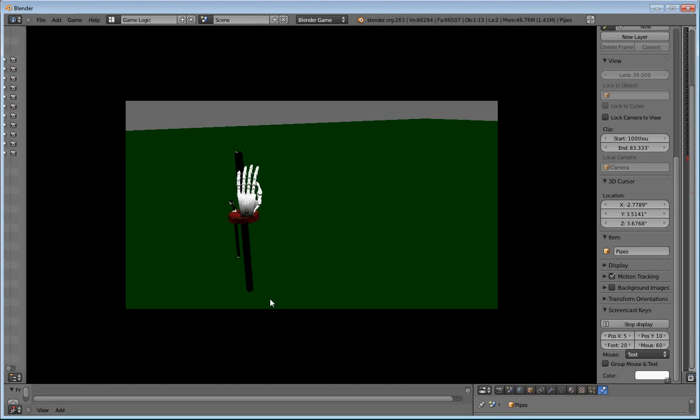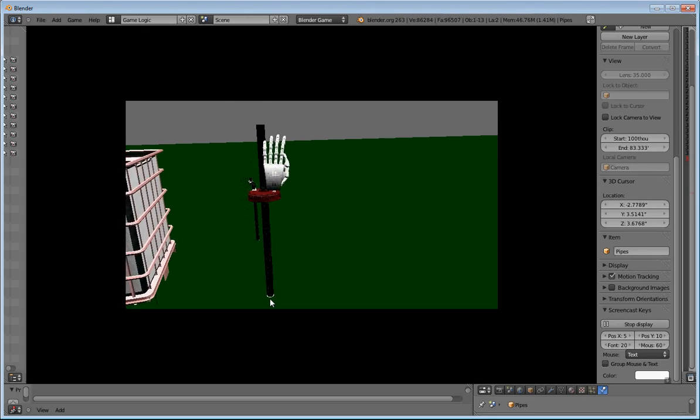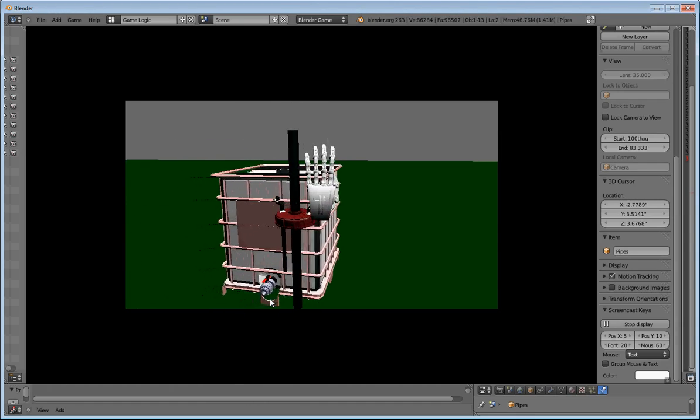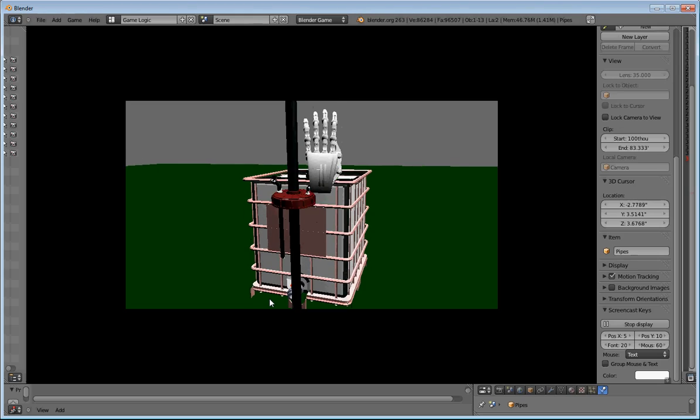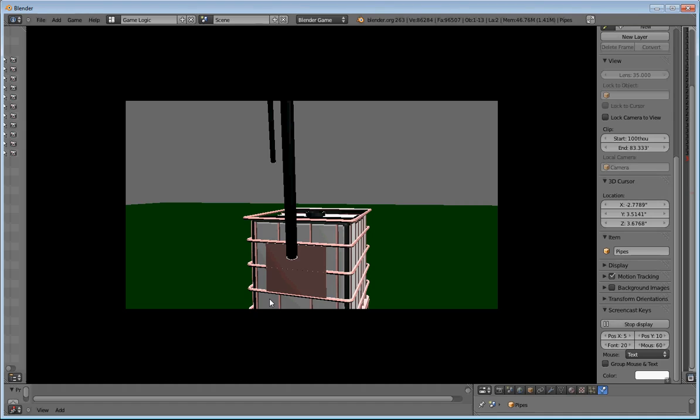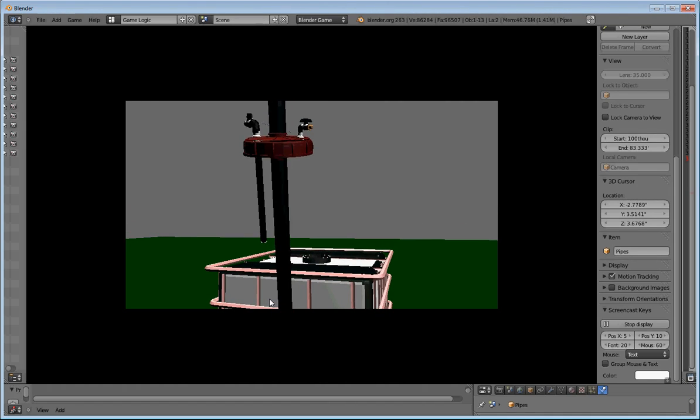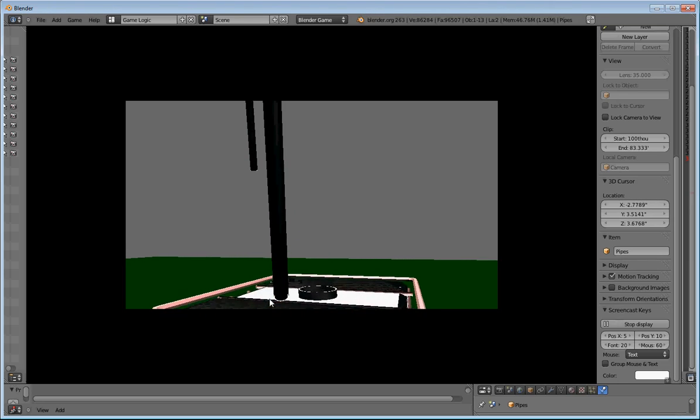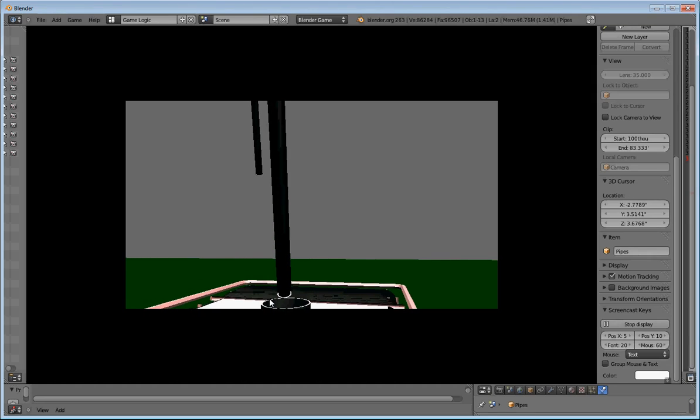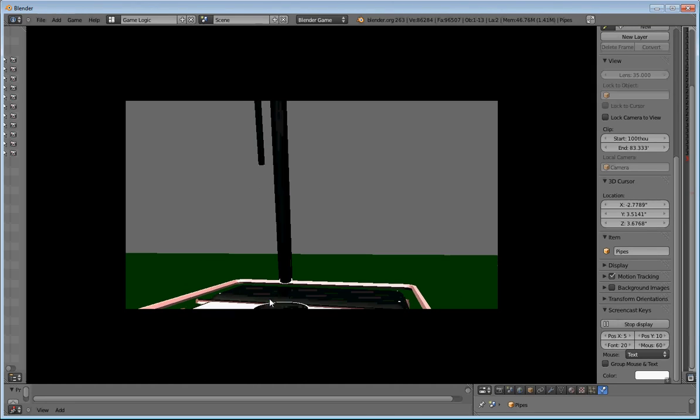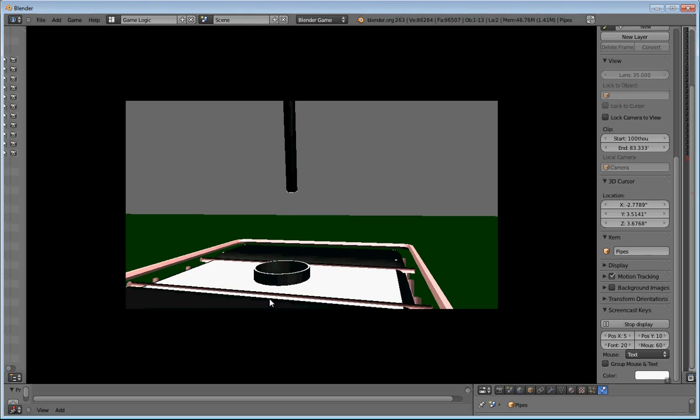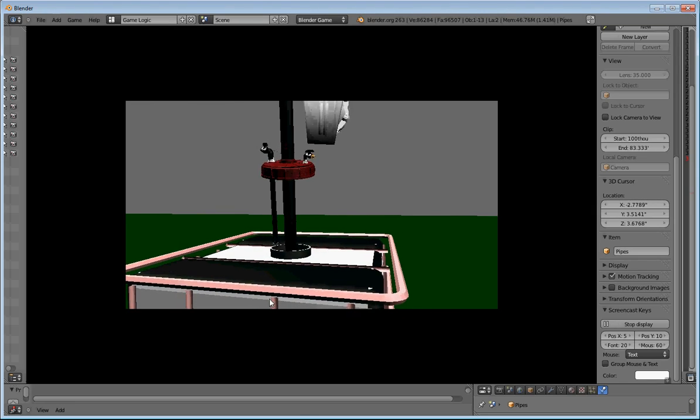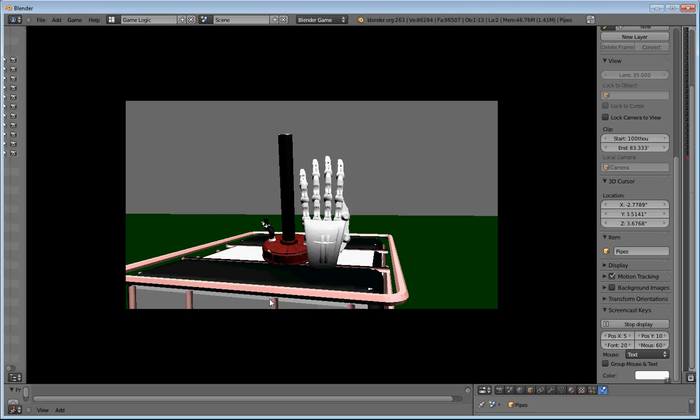And then I can lift the pipe up using X and Y keys. Using the scroll wheel, I can get it to go even higher. And then I can move it, as you can see, up and forward so that I can put it inside the tank. And then bring it down.